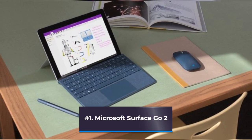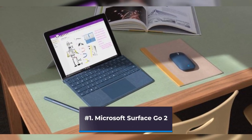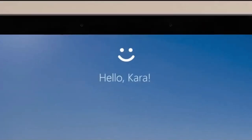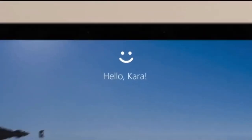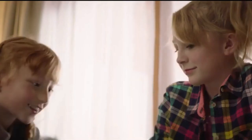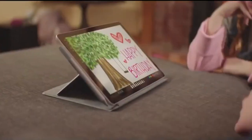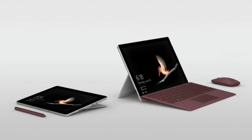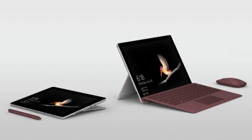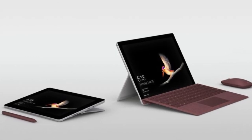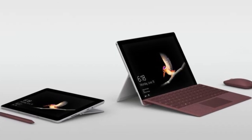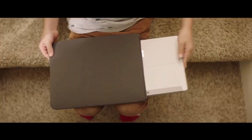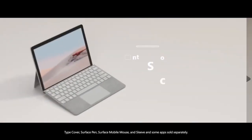Number 1: Microsoft Surface Go 2. The ideal laptop should have a reasonable price, excellent specifications, and portability. Allow us to introduce the Surface Go 2 from Microsoft if those items are on your list, as they should be. The Surface Go 2 knows what it was made for and does it spectacularly with a gorgeous 10.5-inch screen.